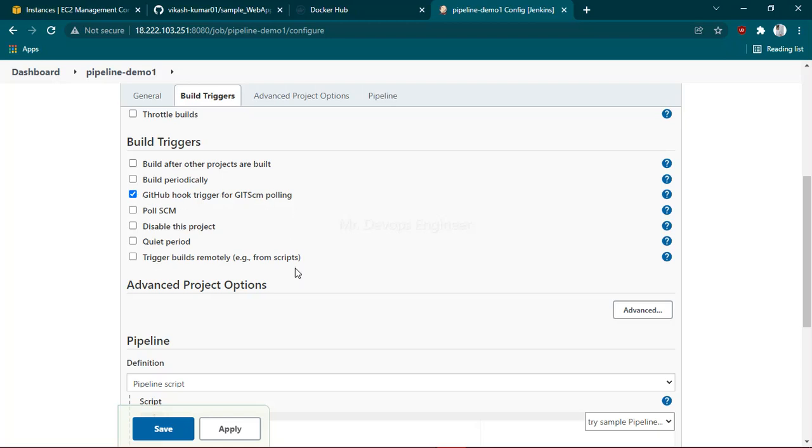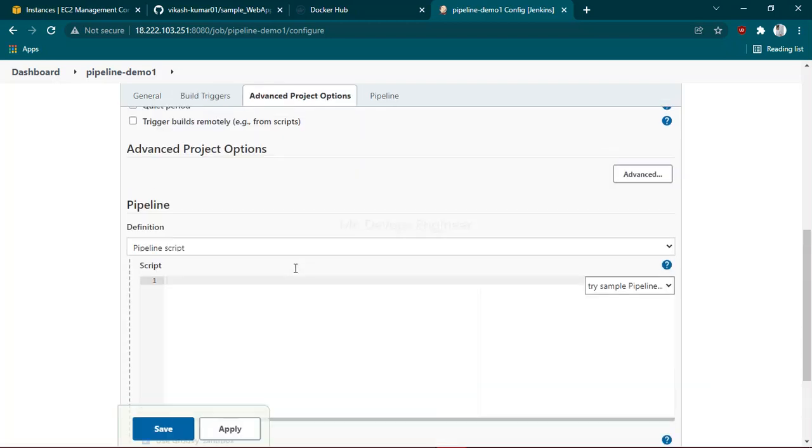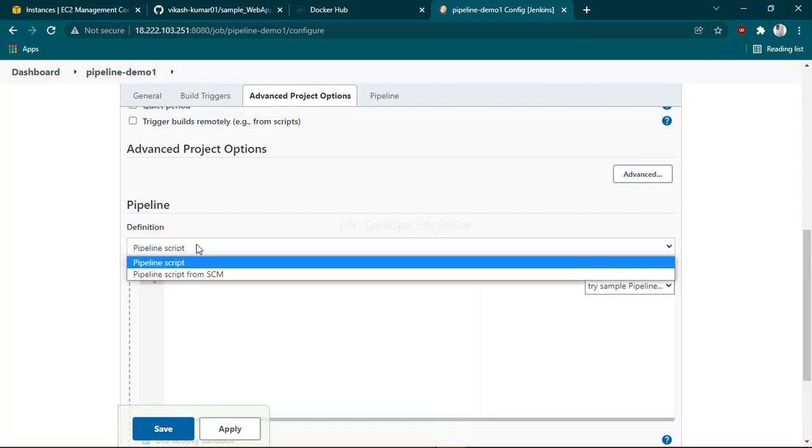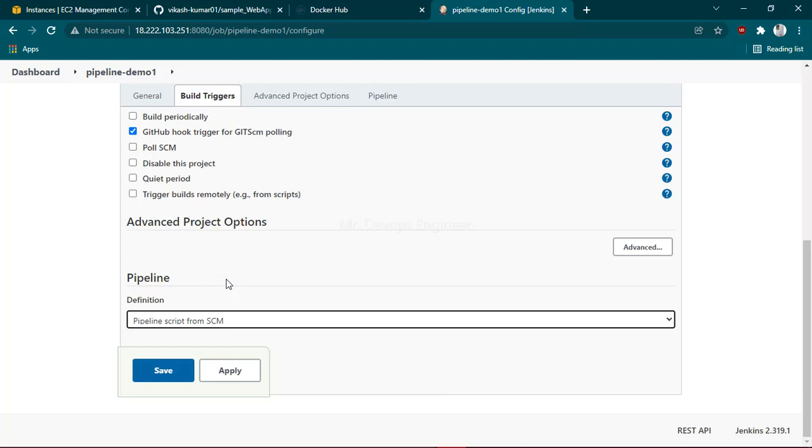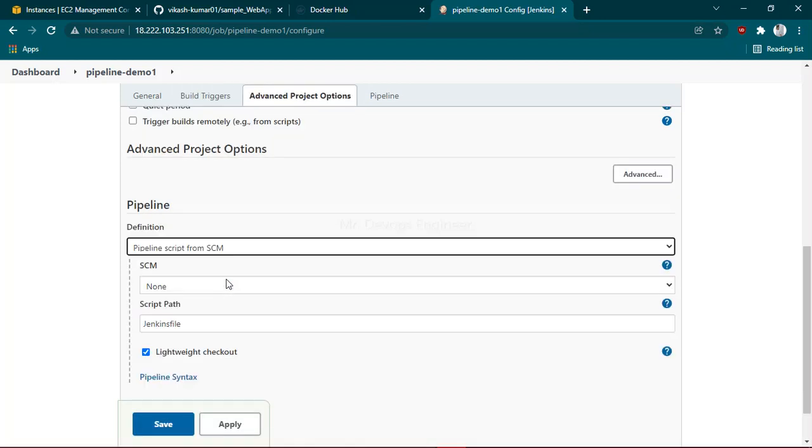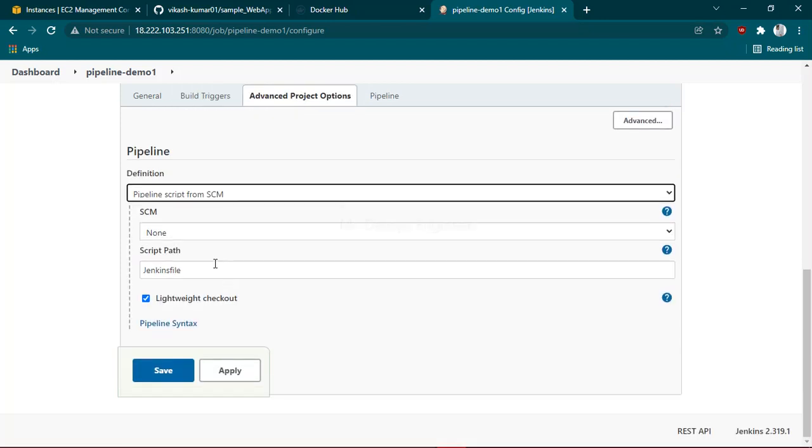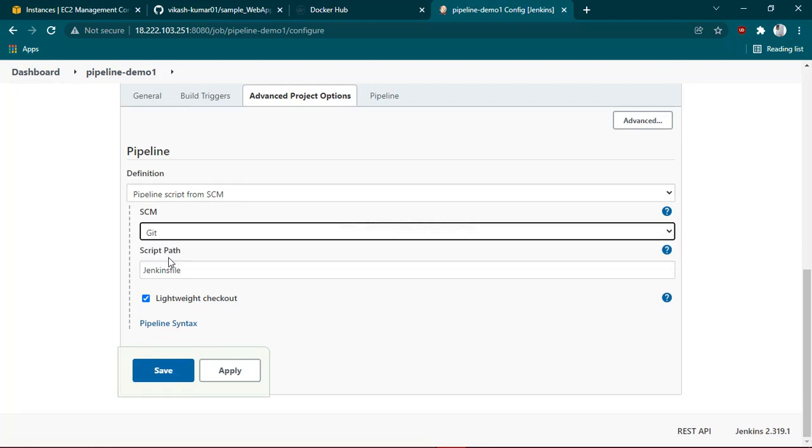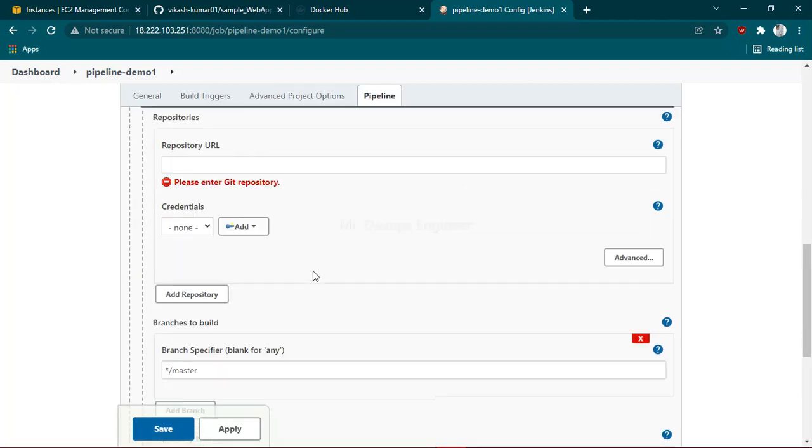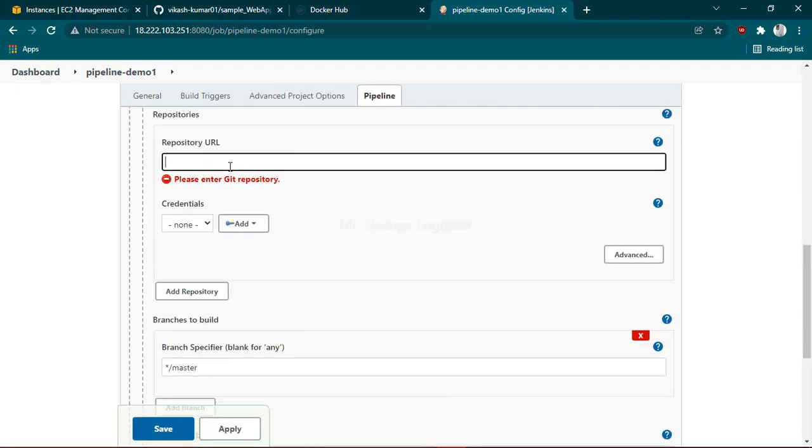After that, go to the definition section and choose 'Pipeline script from SCM' because we're going to use a Jenkins file. In the SCM section, choose Git. Click on that and it will ask you for the